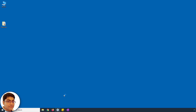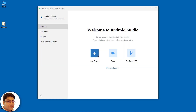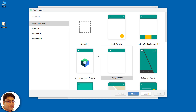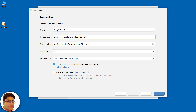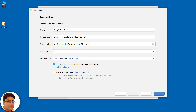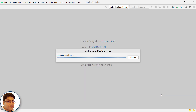Open Android Studio. Click new project, click next, write the project name: Simple Dice Roller. Write the package name. I am going to save the project on my desktop. For language select Java and for minimum SDK select API 21 or Android 5.0 Lollipop. Click finish. Now wait for Android Studio to build and configure your empty project.